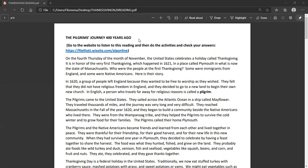The Pilgrims came to the United States. They sailed across the Atlantic Ocean in a ship called Mayflower. They traveled thousands of miles and the journey was very long and very difficult. They reached Massachusetts in the fall of the year 1620 and they began to build a community beside the Native Americans who lived there. They were from the Wampanoag tribe and they helped the Pilgrims to survive the cold winter and to grow food for their families. The Pilgrims called their home Plymouth.